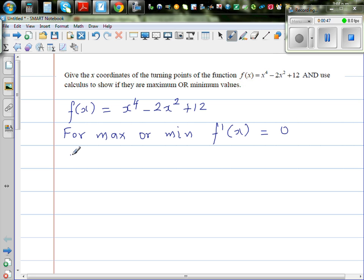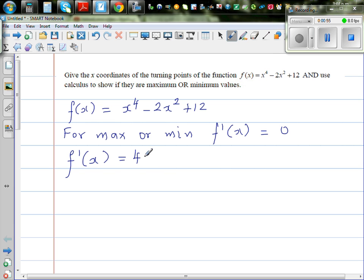Let us find f'(x), which is nothing but dy/dx. You drop the power down and decrease the power by 1, so f'(x) = 4x³ - 4x.